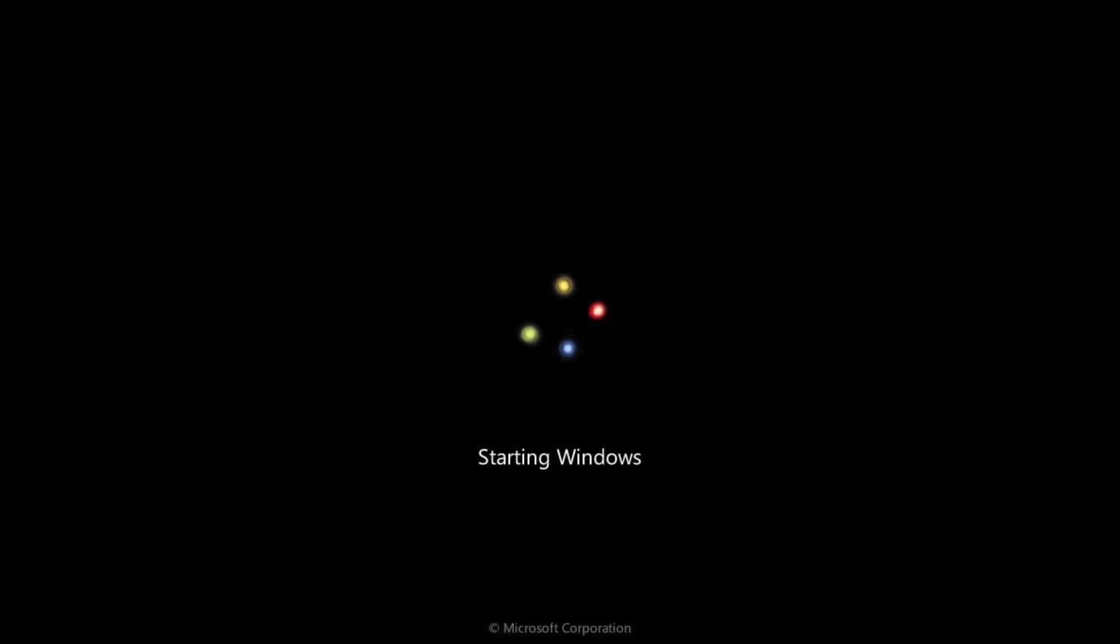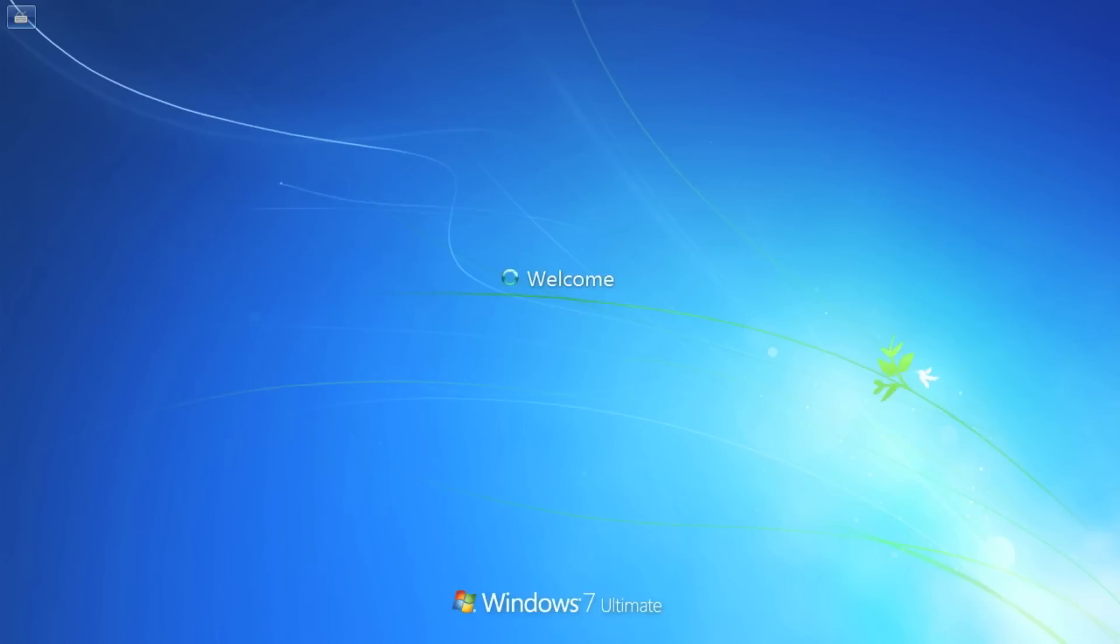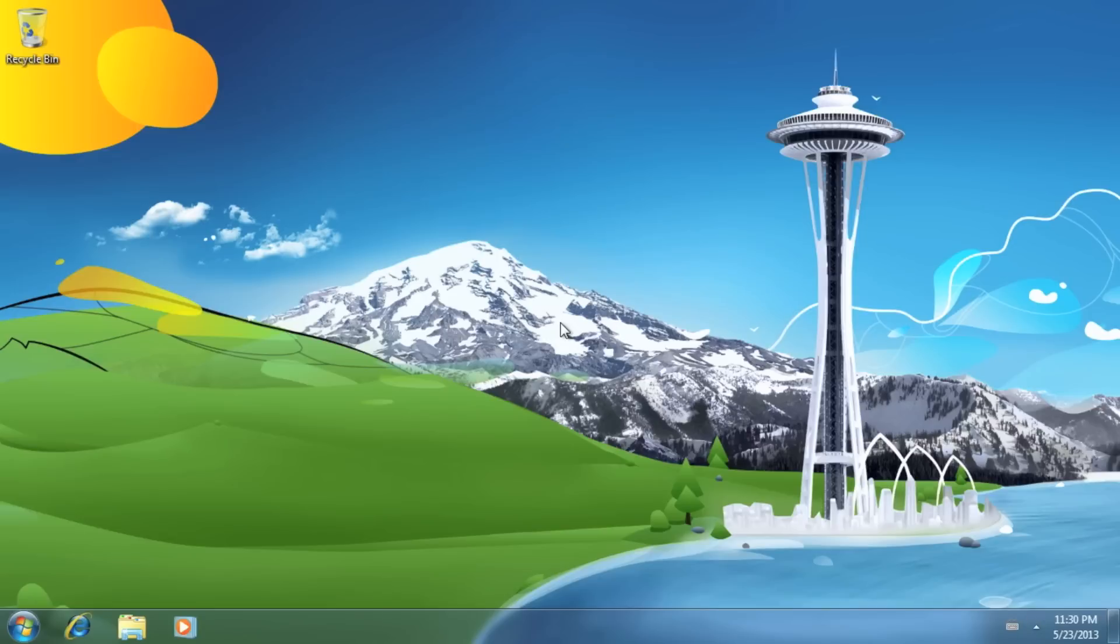As you can see, Windows is now loading and the errors we previously experienced have been fixed. I'll see you next time.